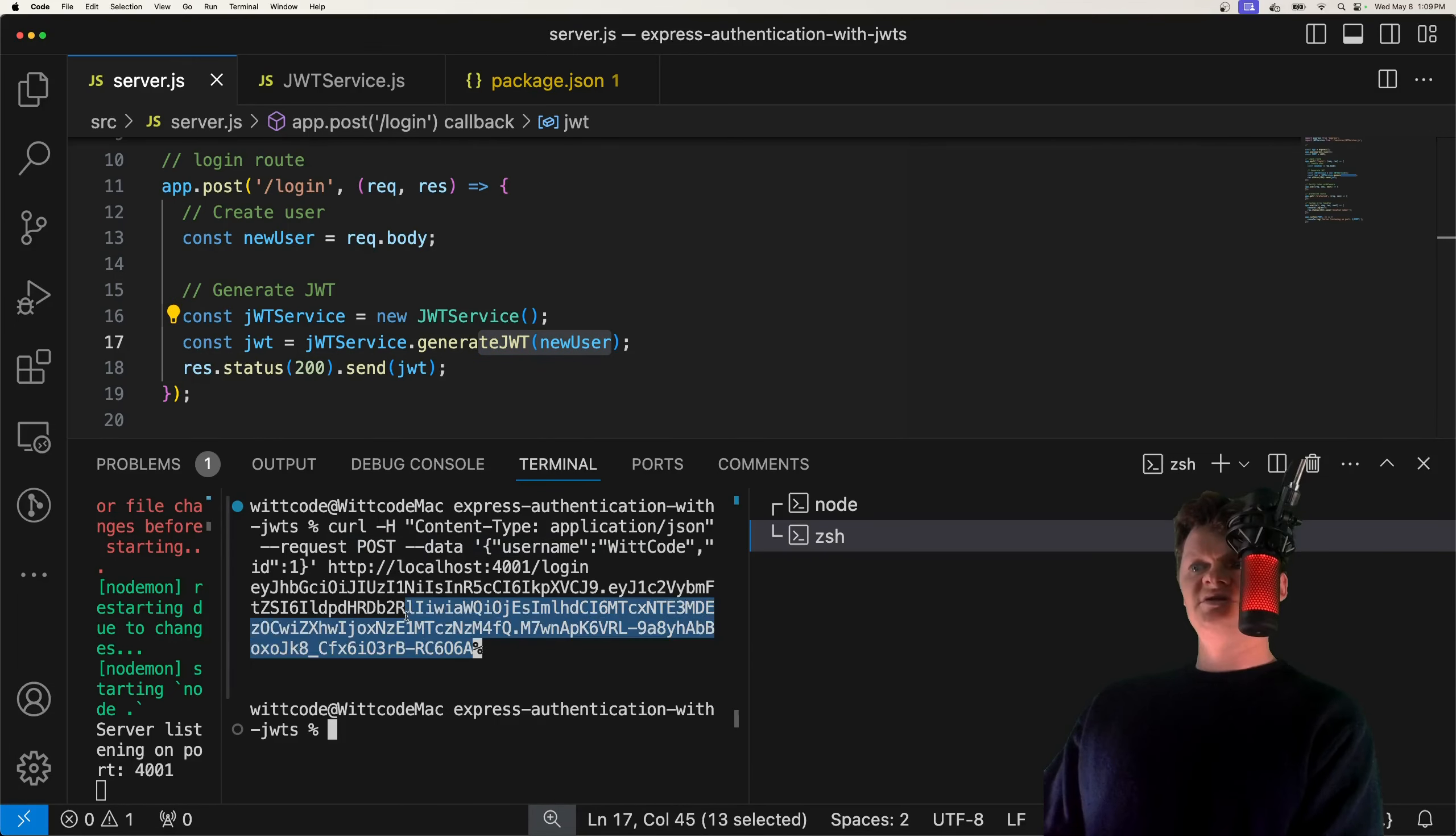Specifically, we obtain the JWT from the authorization header with the bearer schema, and then decode it to get the user information. So right here, we get the JWT, then we decode it. And then we attach the user information to the locals property of the response object. This locals property contains variables scoped to that specific request.